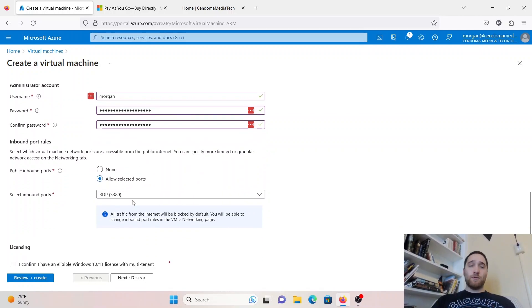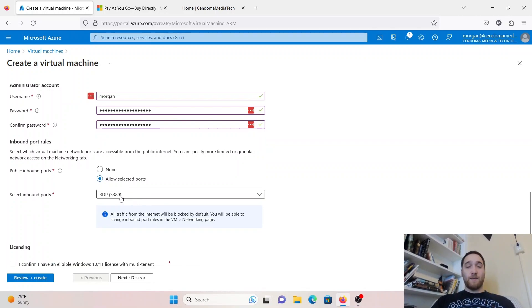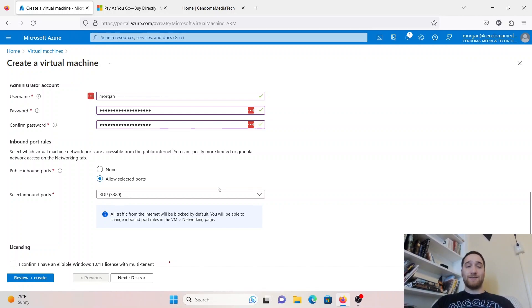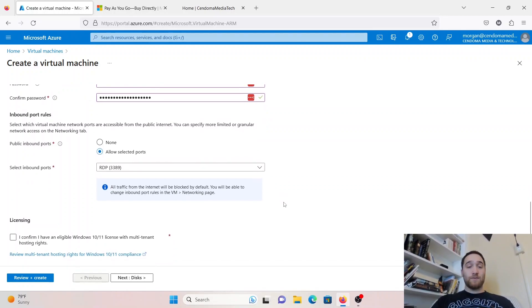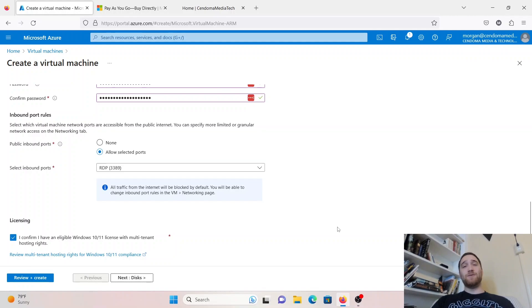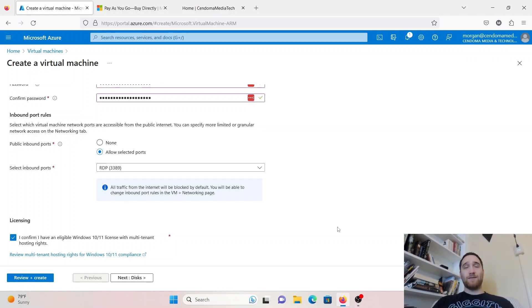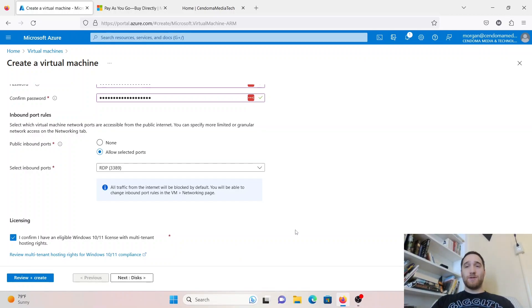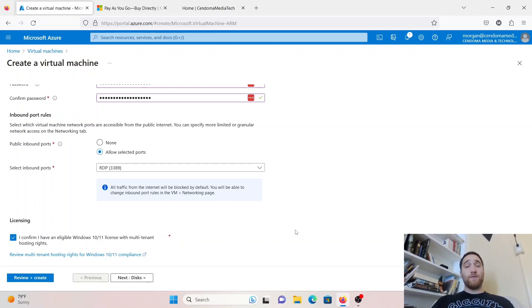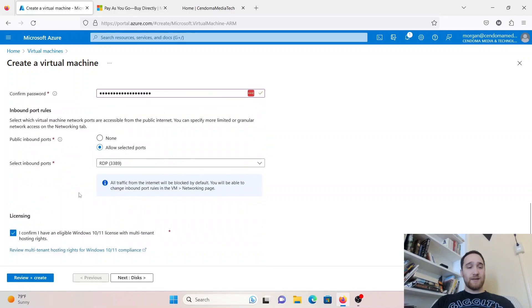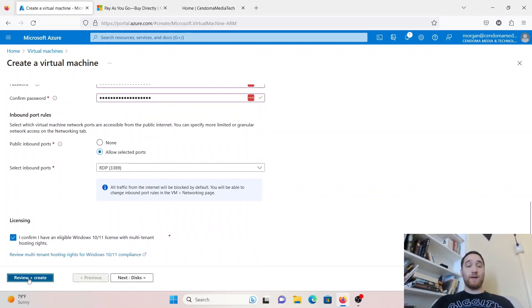We're going to leave the inbound port rules the same, because we are going to use remote desktop to be accessing this virtual machine. I do have to warn you, that's not the most secure way to do this, and they're going to warn you as well, that it's just for testing purposes. Under licensing, you do have to confirm that you are a holder of an eligible Windows license with multi-tenant hosting rights. I would say that if you are not putting this into production, and you're just learning and testing, not to worry about it. But if you're going to put this into production, you're going to need to make sure you have that license. In this case, we're just testing and learning, so I'm going to hit review and create.